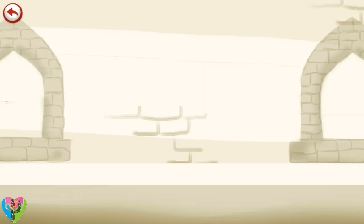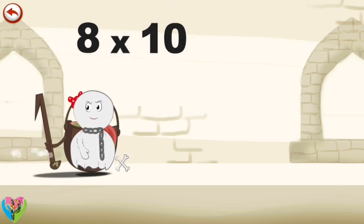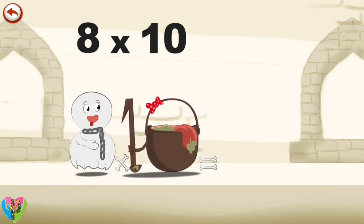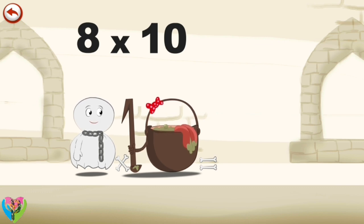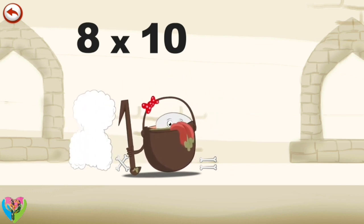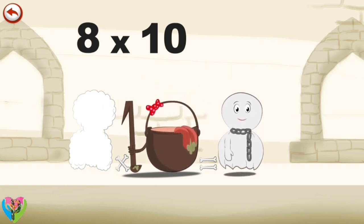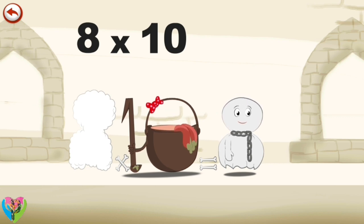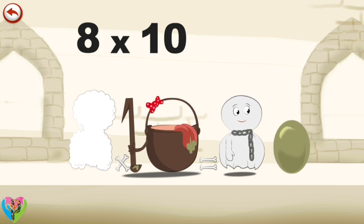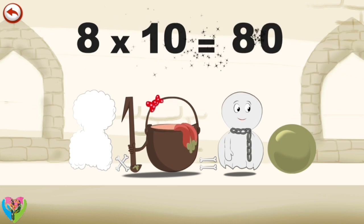What's the story of eight times ten? When Spooky Eight meets the potion Magi-ten, it makes him very, very hungry. He dives headfirst into the cauldron and comes out feeling very full. He gives an enormous magic burp and blows a bubble in the shape of a zero. Eight times ten is eighty.